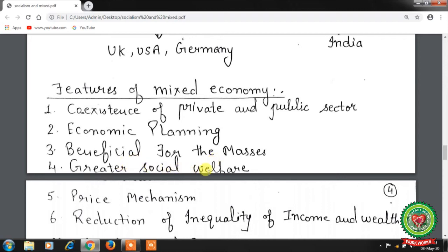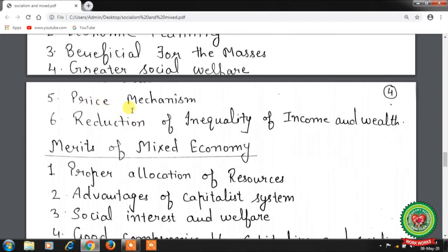Fourth feature is greater social welfare — the government undertakes various social security schemes to help the poor and backward classes, providing facilities like education, health, and sanitation. The government protects workers' interests by formulating various labor laws, factory acts, fixing working hours, and setting minimum wages. The state also tries to provide large employment opportunities and minimize economic and regional inequalities.